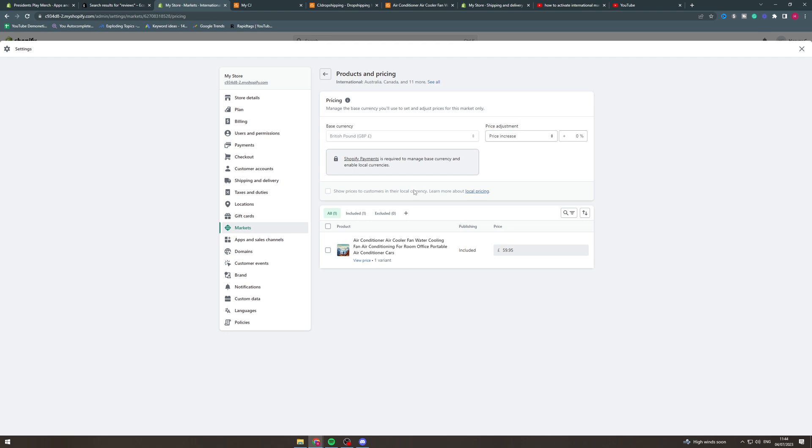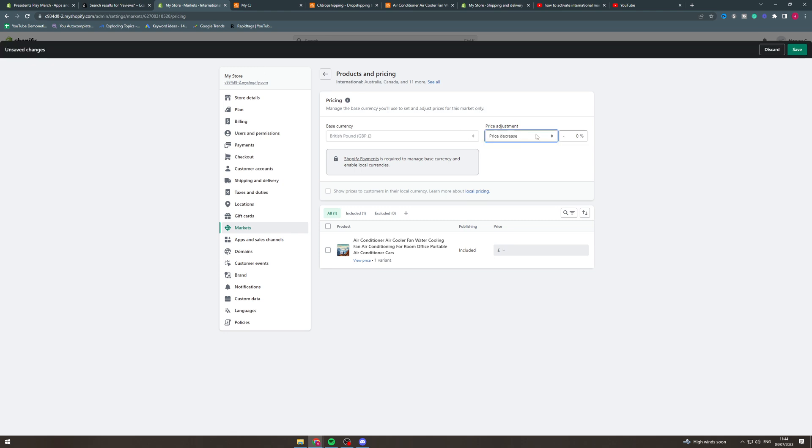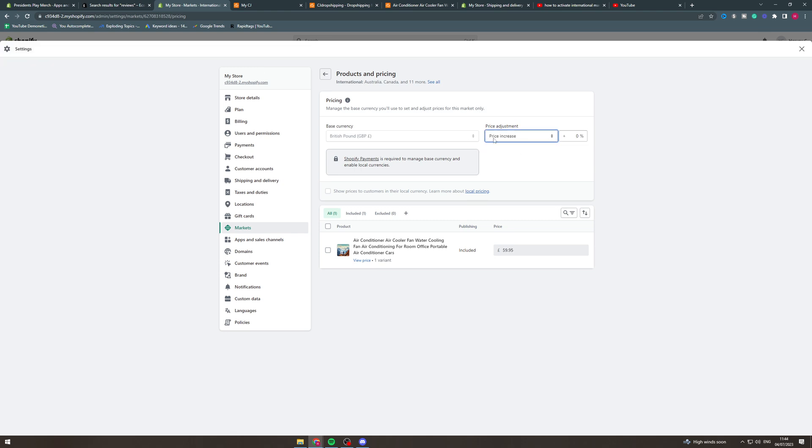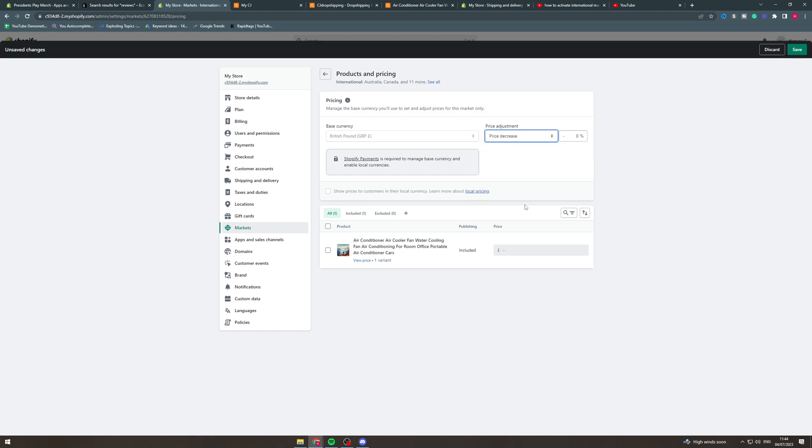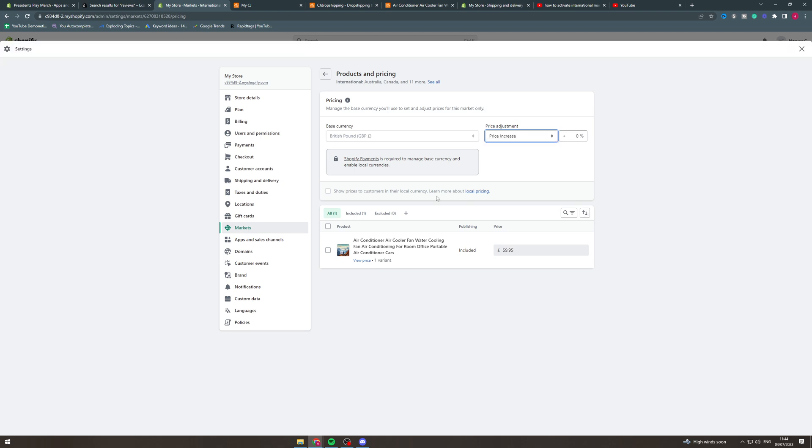Now something you can do is you can just inflate the price by like 10% for different countries if you have extra fees or stuff like that. You can decrease it if you'd like to and you can do that individually on a product by product basis.